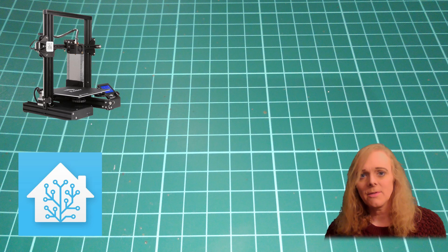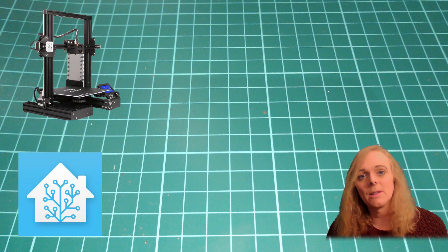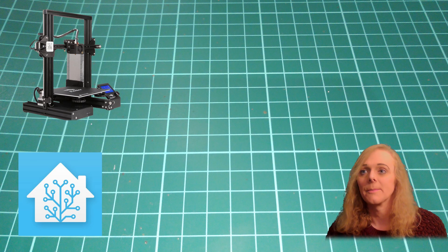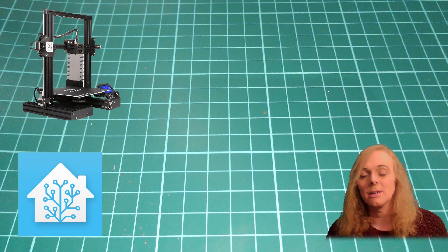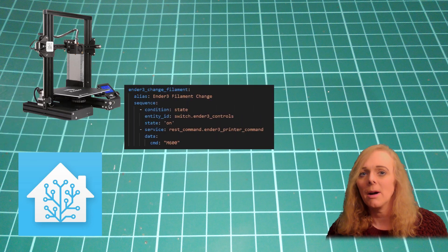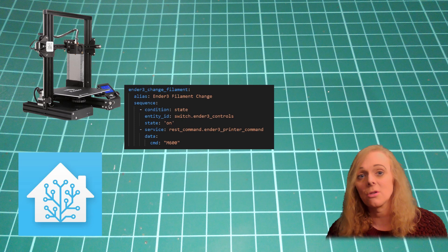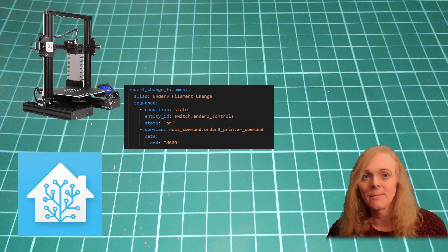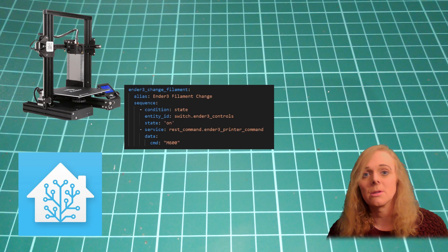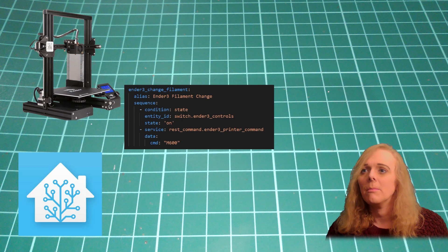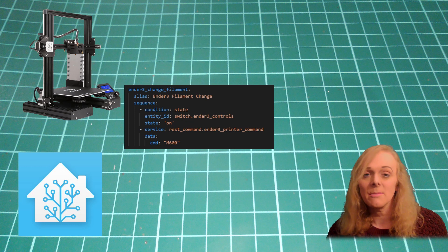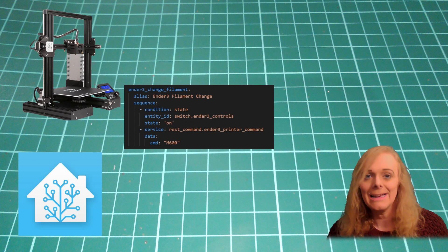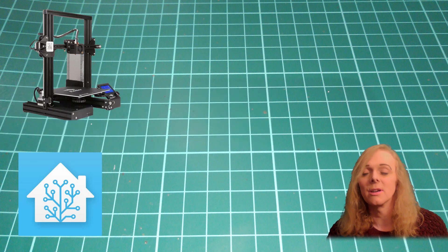You may have noticed I had a change filament button on my Lovelace page. I'm not running the standard Creality Ender 3 control board. And mine includes the M600 Advanced Pause script. If you've got that board, you can do the same. The beauty of this printer command control is you can send any G-code direct to the printer.